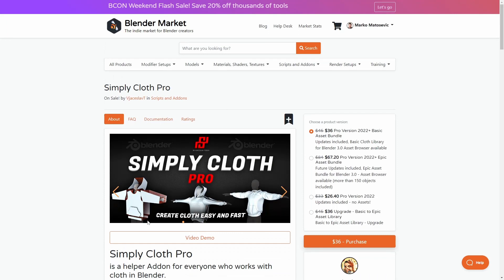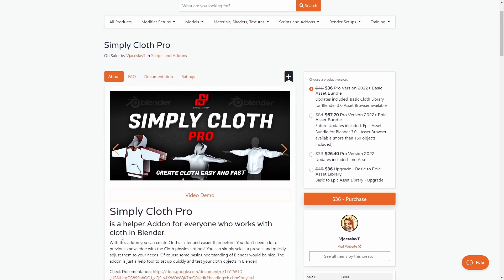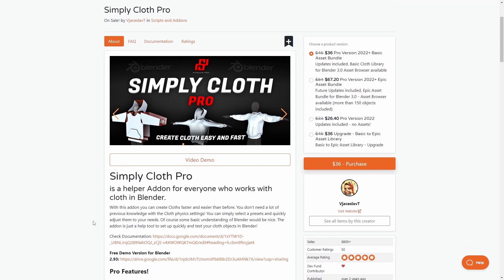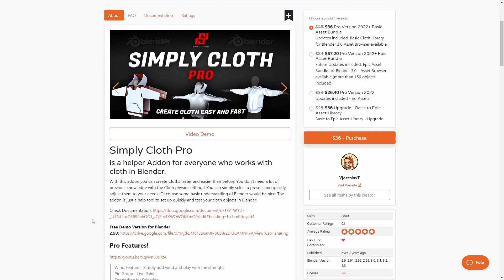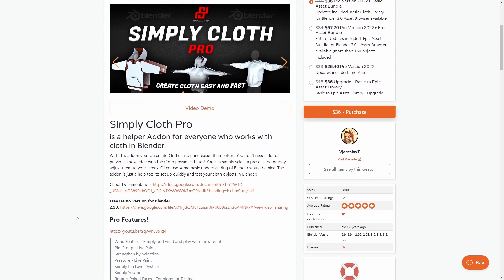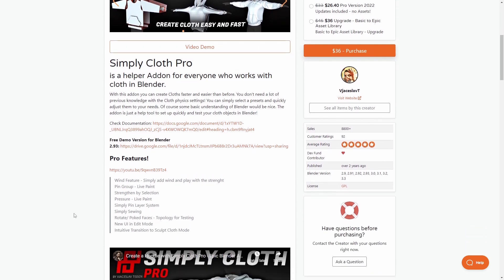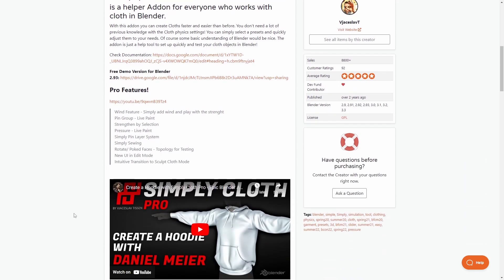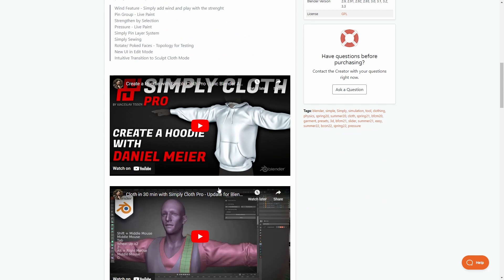Now Simply Cloth Pro, if you are one that loves to create clothing, any kind of cloth simulation, this is one of those add-ons which will just make your life easier. It just improves the workflow within Blender to create cloth simulations.